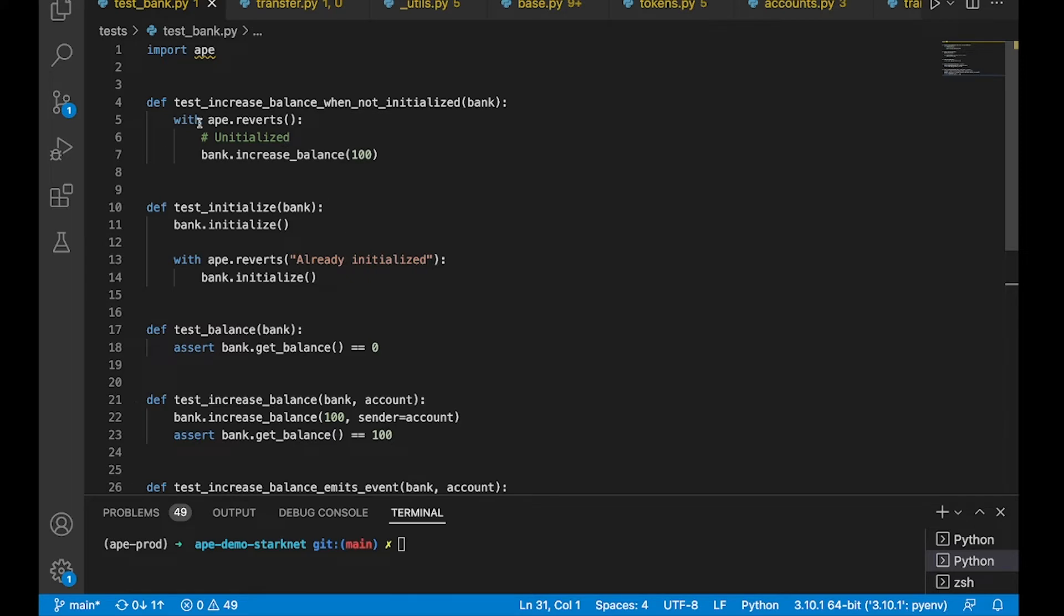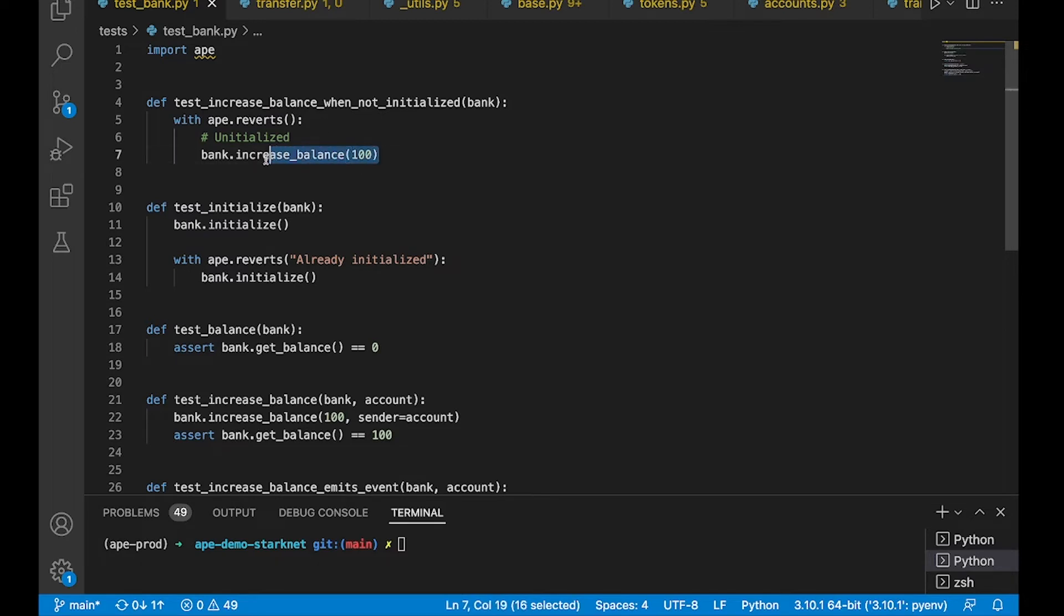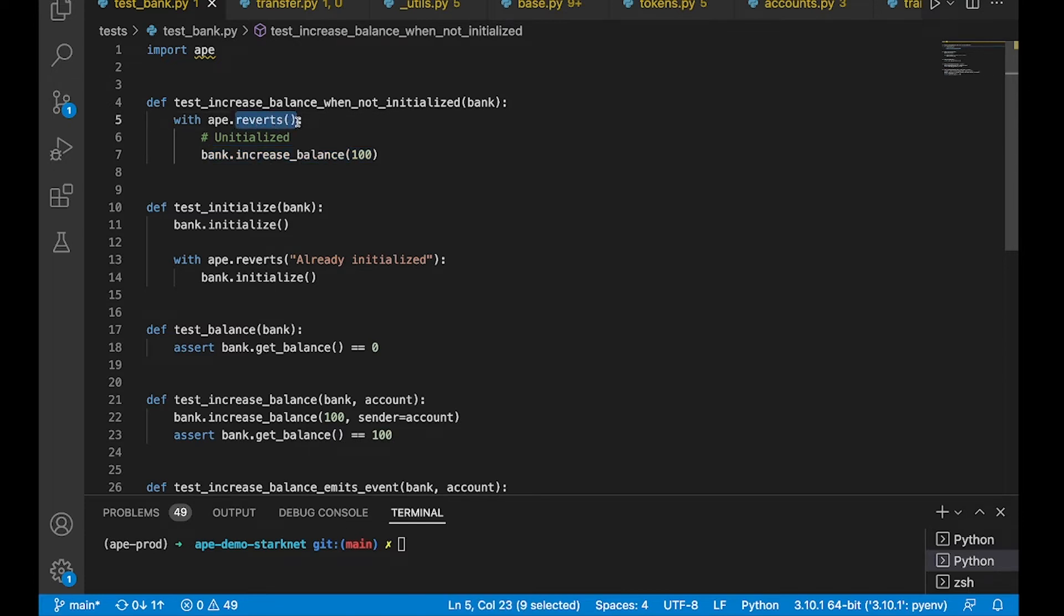You can see here I have five tests. This first test makes sure that when we try to increase the balance before the contract is initialized, that it will actually revert. And we are not specifying a revert message here, and that's totally fine.